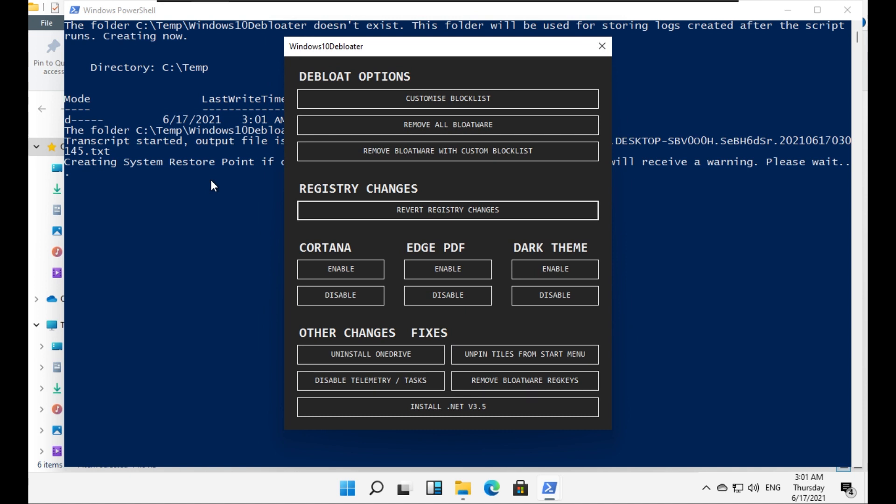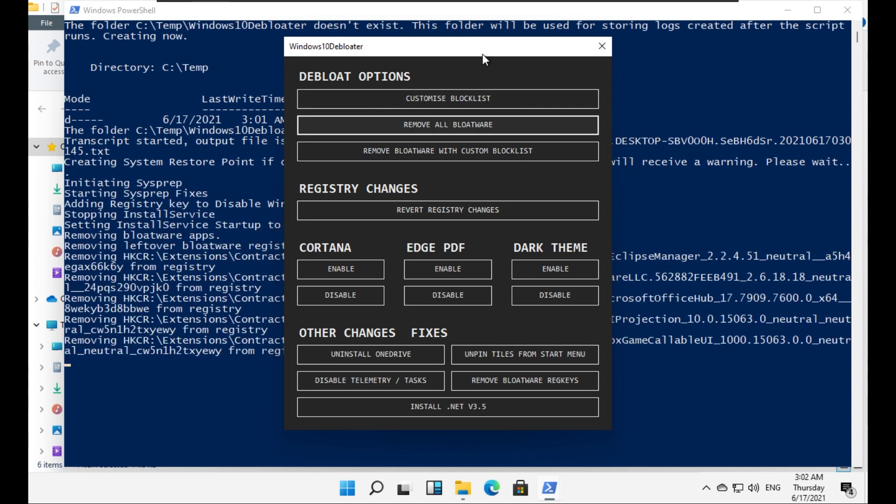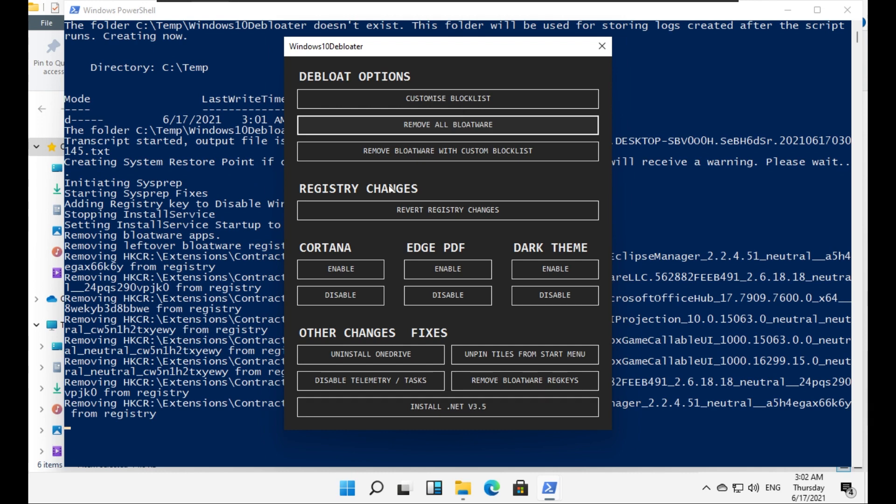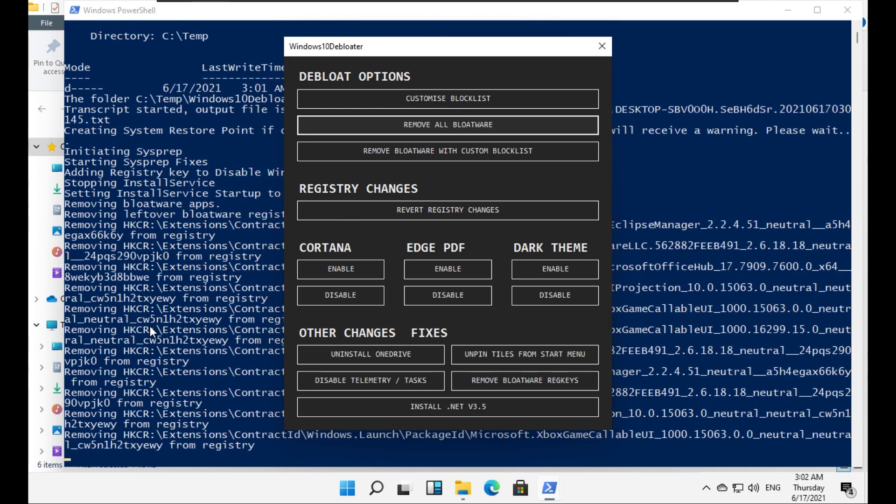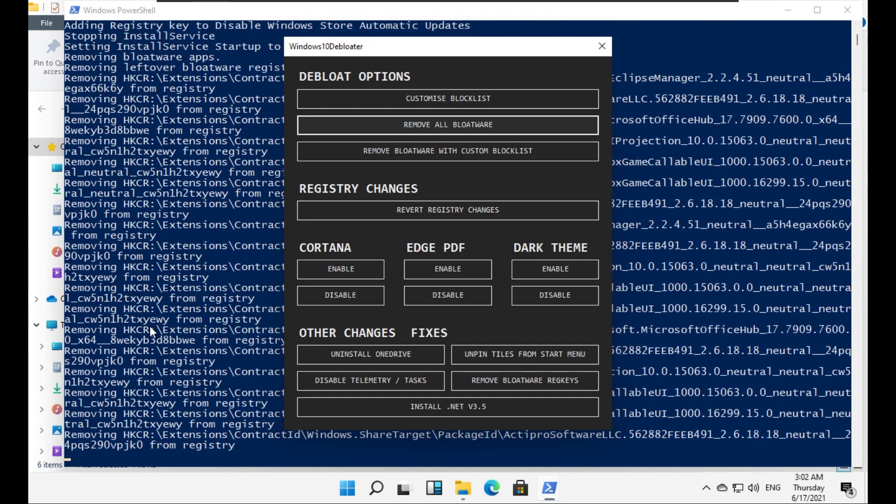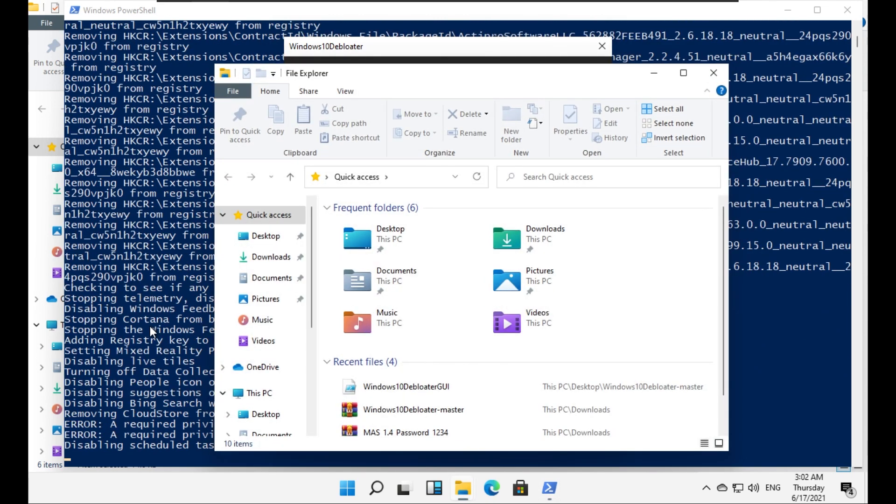As you can see here, we have this debloater and then we can customize block list, remove all bloatware, remove bloatware with custom block list, and then we have Cortana, Ace PDF, then dark theme, and then other changes and fixes. We can uninstall OneDrive, unpin tiles from start menu, disable telemetry tasks, remove bloatware registry keys. So first we will try to remove all bloatware, so let's click on that. As you can see, it's doing its work here in the background and it is doing its job.